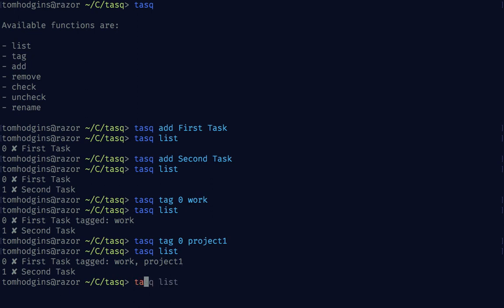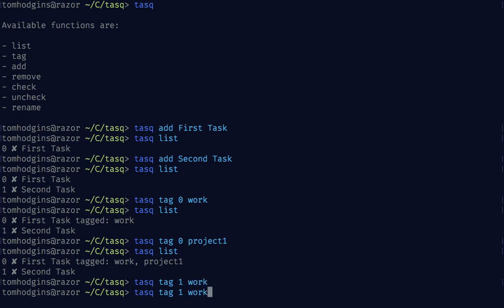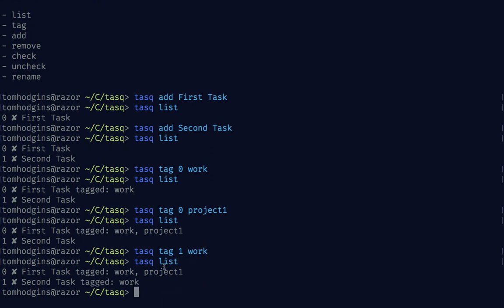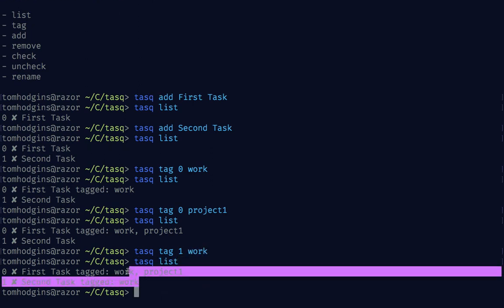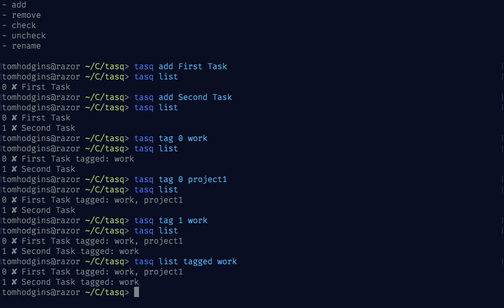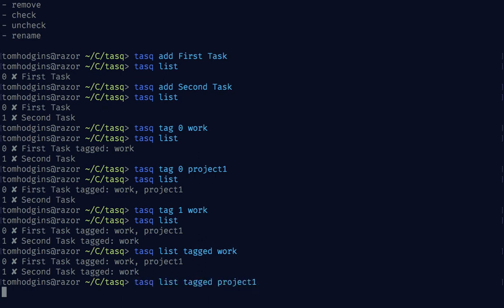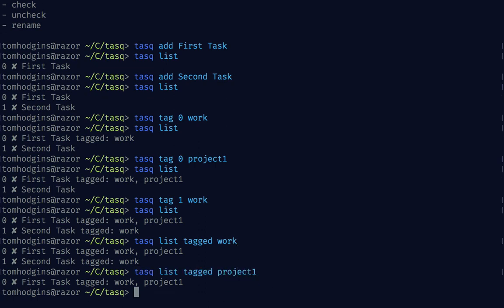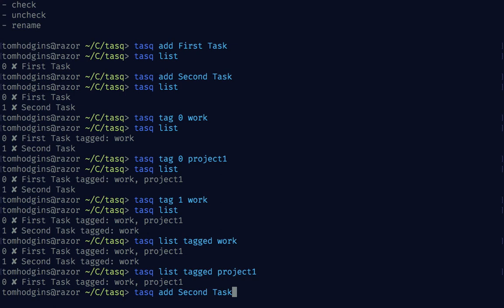Now we have tagged as both work and project one. I'm going to task tag one as work as well. Now you can see two of these are tagged as work. Only one of them is project one. If I do task list tagged work we still see both. But if I do project one it's filtering that down to only those tasks tagged with project one.